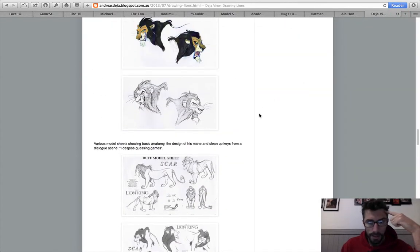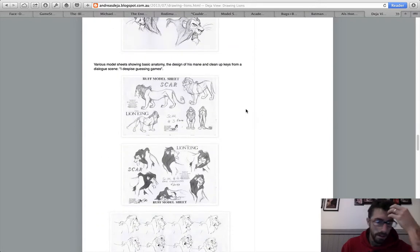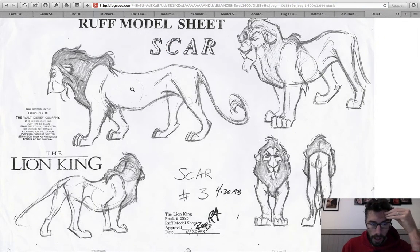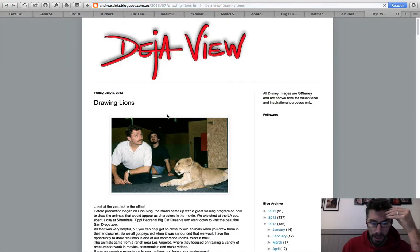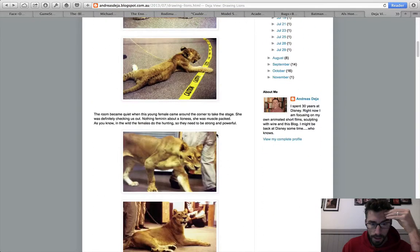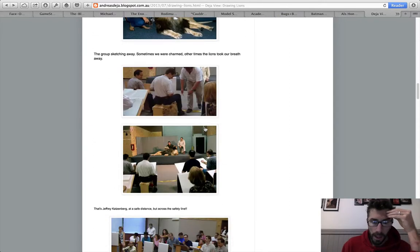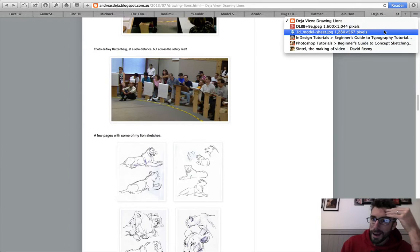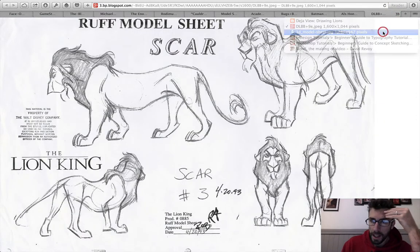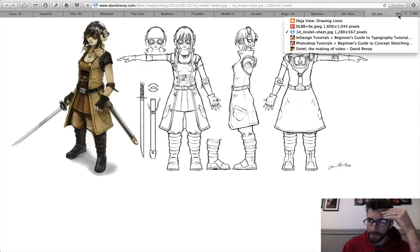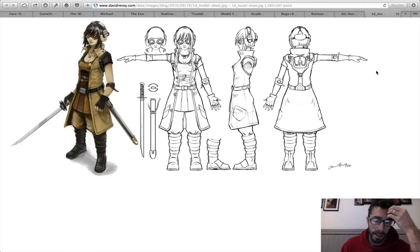Some more Disney stuff — this one's for you Steph, because I know you're doing a lot of Lion King stuff. Here's Scar — a side and front view of Scar. This is a pretty cool post because it talks about the guy who did the drawings of the Lion King and how they actually brought in lions to draw them. There's the Scar model sheet. Here's a typical orthogonal drawing — character sketch, front view, side view, back view. And that's it, that's what we're going to be doing today.